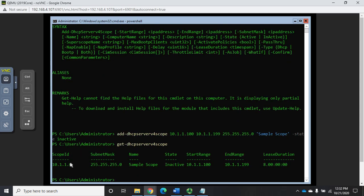Running 'Get-DhcpServerv4Scope' shows our scope: scope ID, subnet mask, name, state, start range, end range, and the lease duration — Microsoft's default of 8 days. The scope ID is important because when using other cmdlets that reference scopes, you identify it by scope ID, not by name. So make sure you know your scope ID, and if you don't, just run 'Get-DhcpServerv4Scope' to retrieve it.